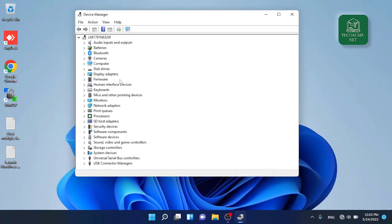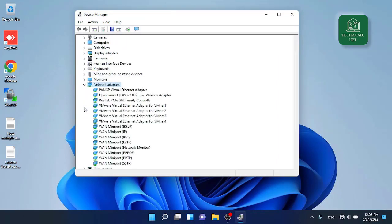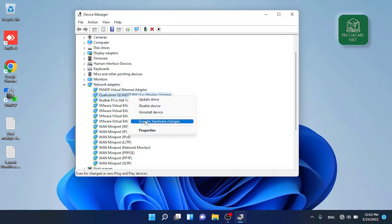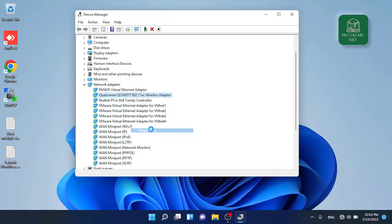Go to network adapters and expand the selection and find the Wi-Fi adapter. In my case I have Qualcomm QCA 9377 Wi-Fi adapter. Select the adapter and right click and go to properties.